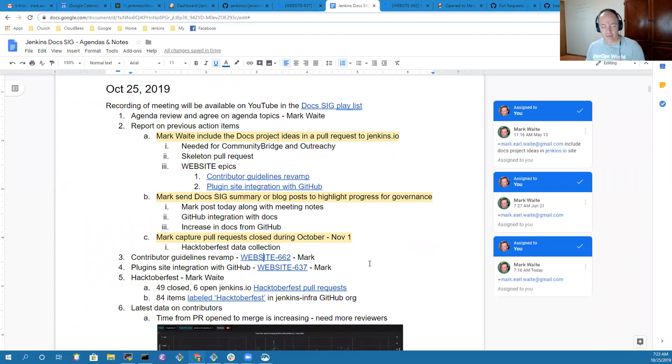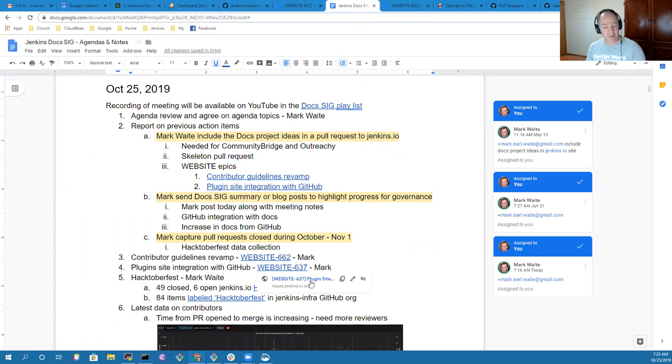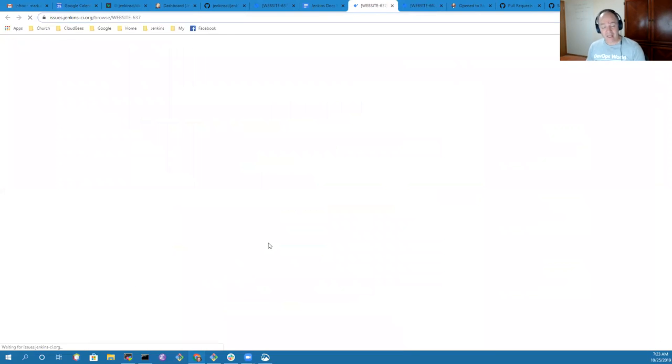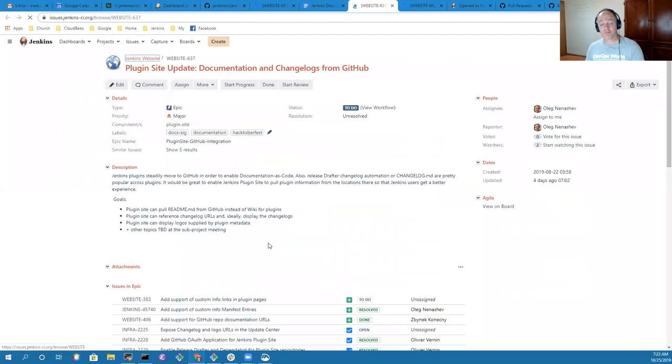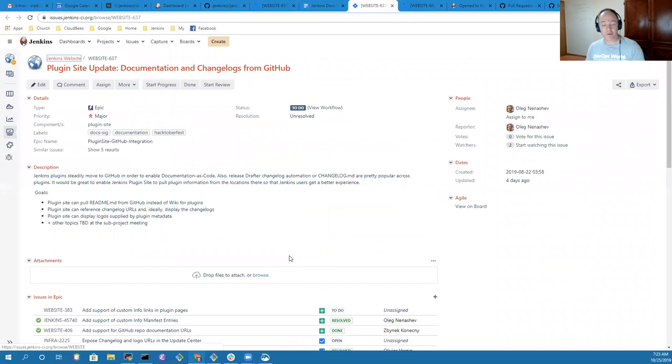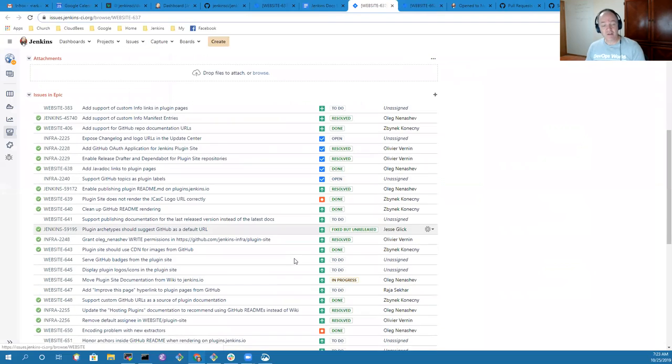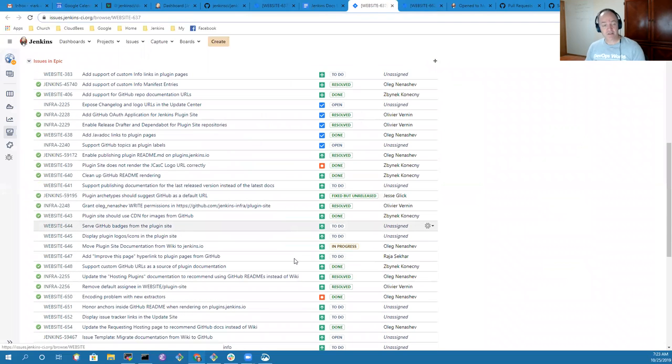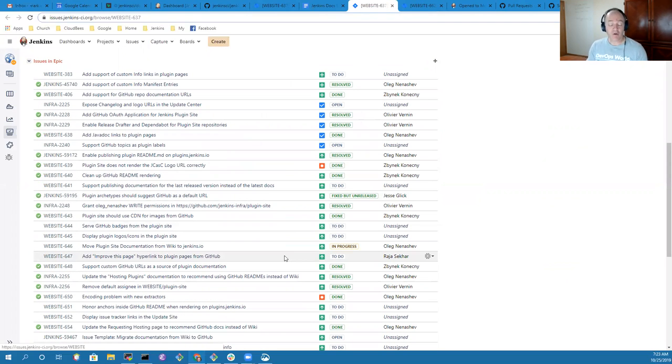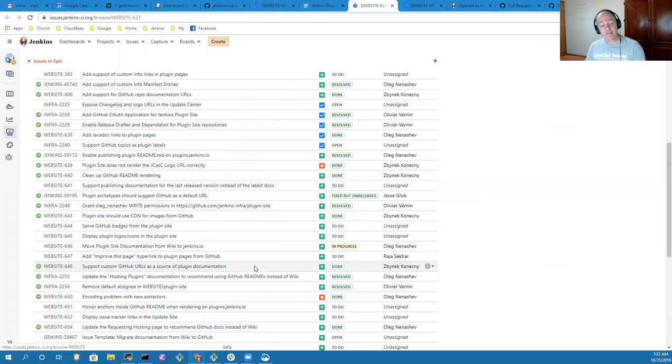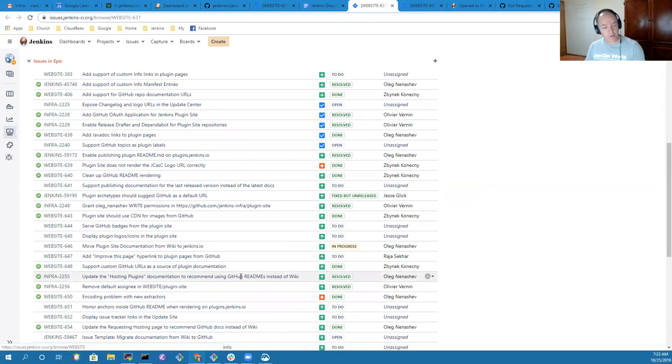The Plugin Site Integration with GitHub is going even better than that. There are lots of steps of positive improvement there as many different sites, many different plugin pages, are now adding their documentation into the plugin site automatically through the ReadMe. This is an easy activity for those who are wanting to contribute through Hacktoberfest and will continue.